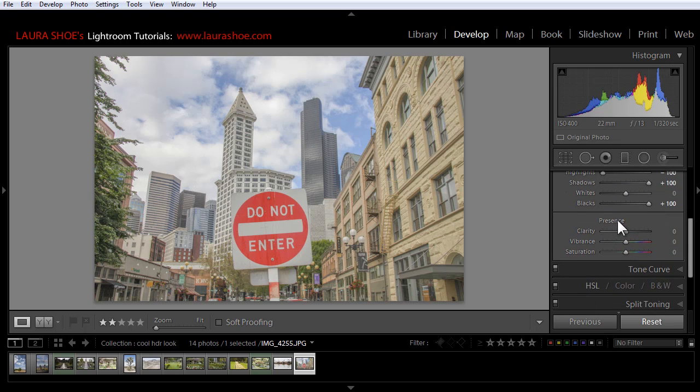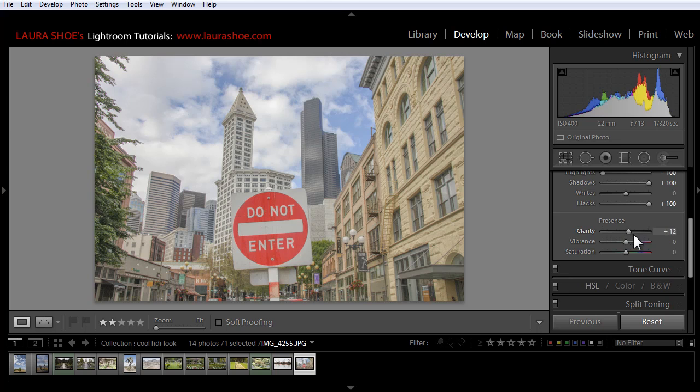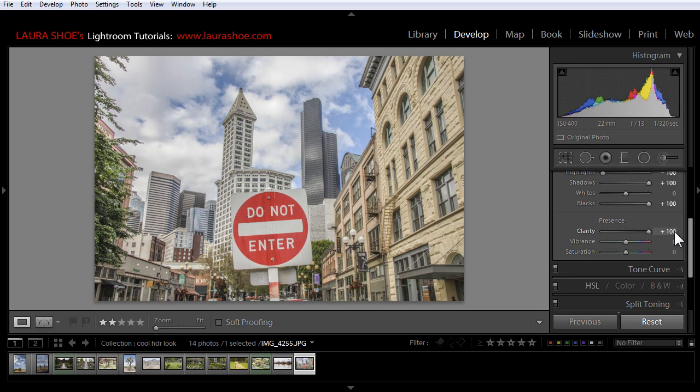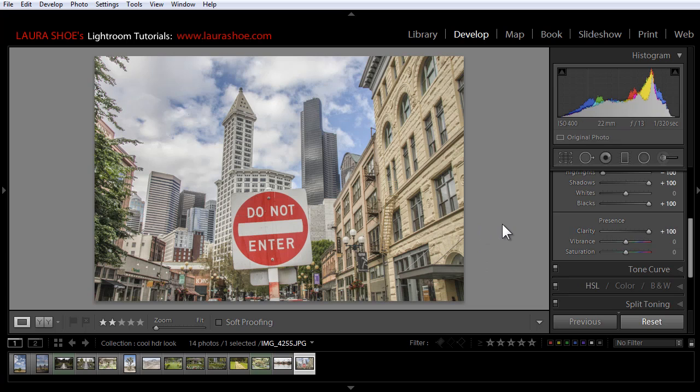I'll come down to presence and I'll add 100 of clarity. Clarity adds edge contrast and you can see if I double click to reset it again and you watch the photo as I increase it, how it really pops out edges in the photo.